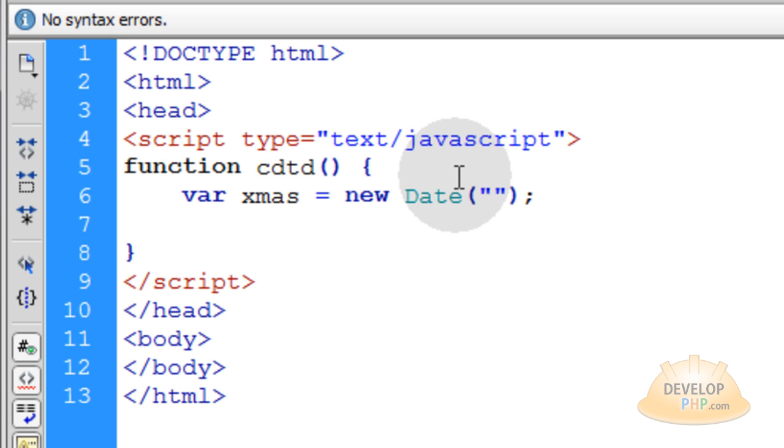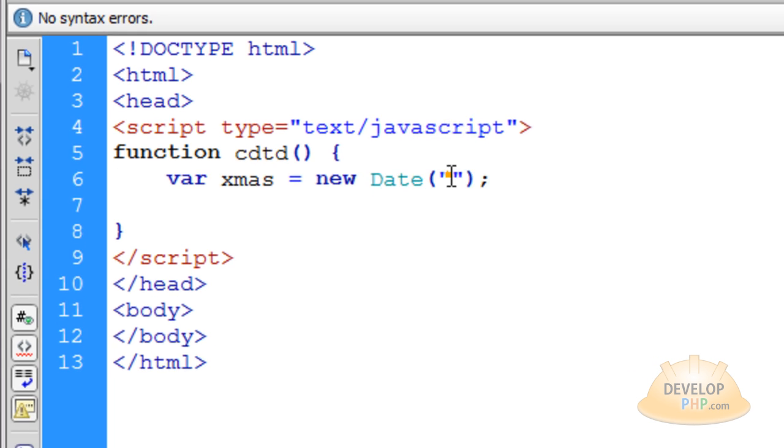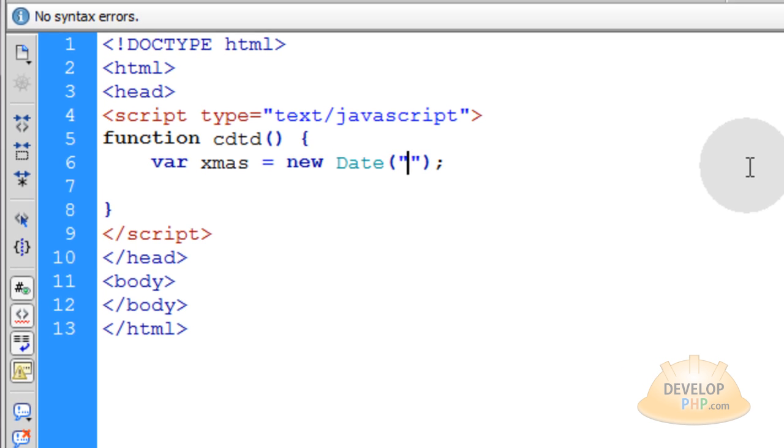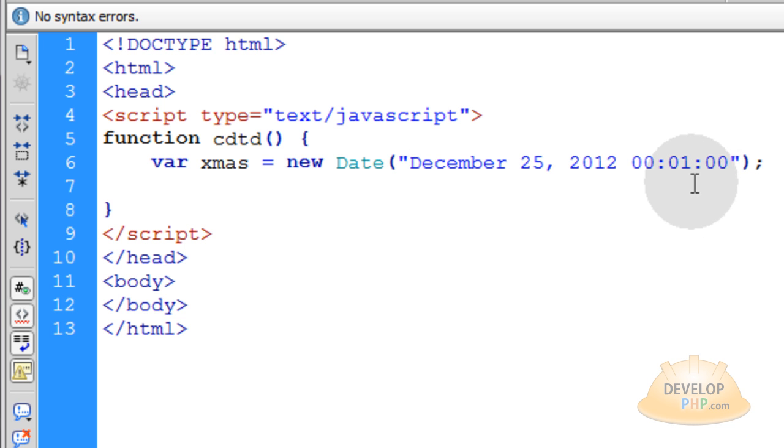And within that set of double quotes, we're going to put the date and time that we want to count down to.